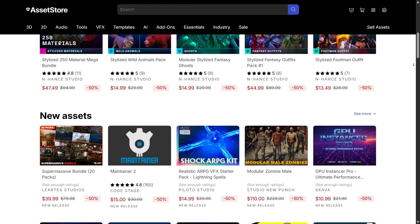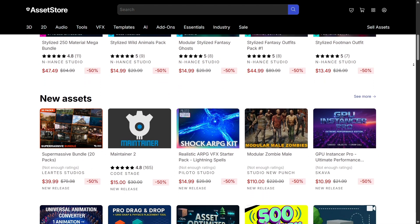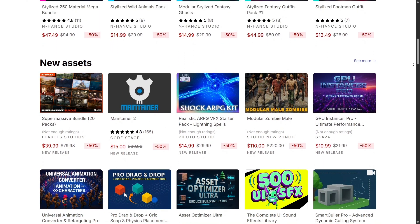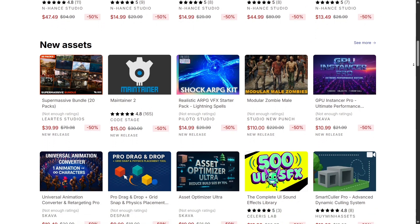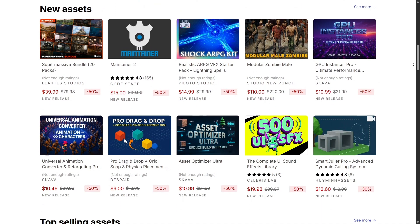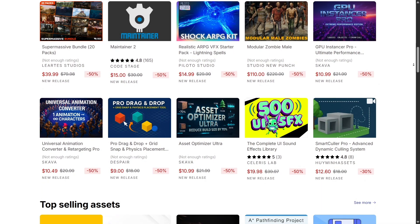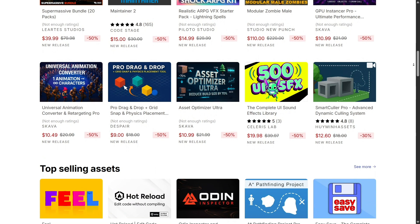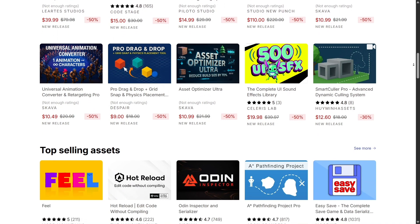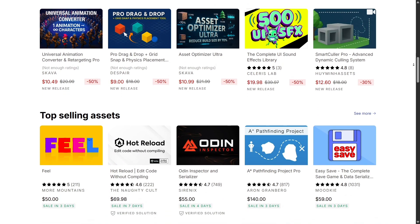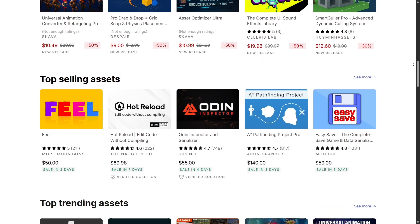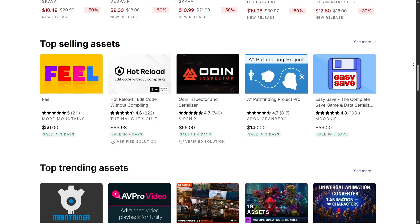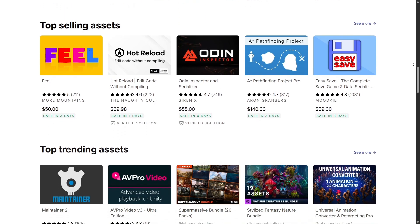Unity's asset store offers thousands of resources, many of them free, that help speed up development. This ecosystem of assets and tools is a huge advantage, especially for small teams or solo developers who want to focus on storytelling and gameplay rather than technical grunt work.